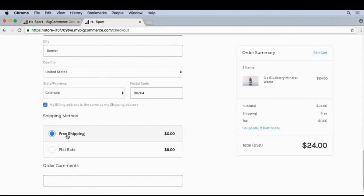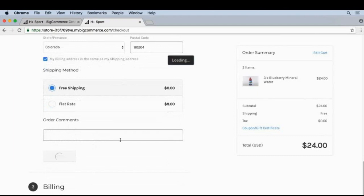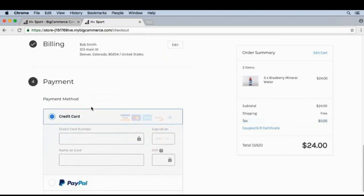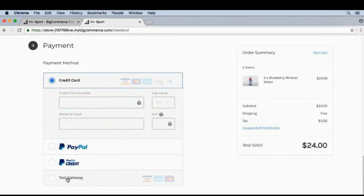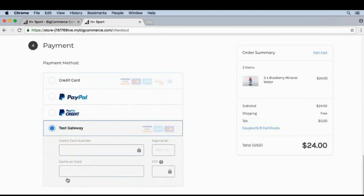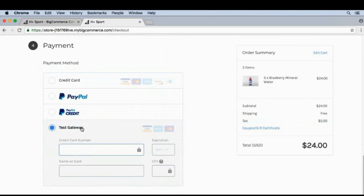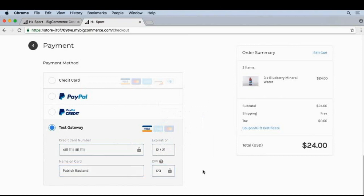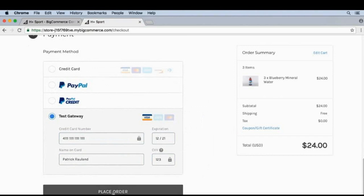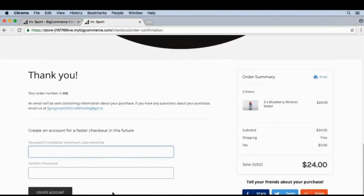Because we're ordering over ten dollars, which is our unlockable free shipping threshold, we see free shipping and flat rate shipping as options. As a user, I'm definitely going to select free shipping. Under payment we'll see credit card, PayPal, and test gateway. Let's click on test gateway — the test card number is 4111 1111 1111 1111. We'll enter a valid expiration date and other information, then click Place Order. Our shipping settings are working, and in a future video I'll show you what we can do to fulfill these orders.